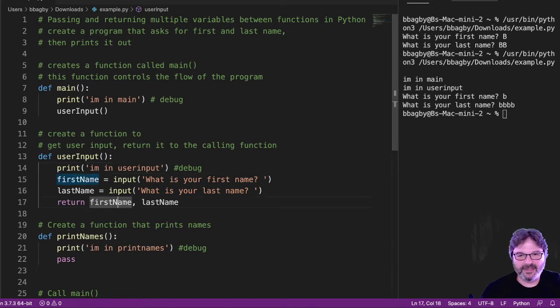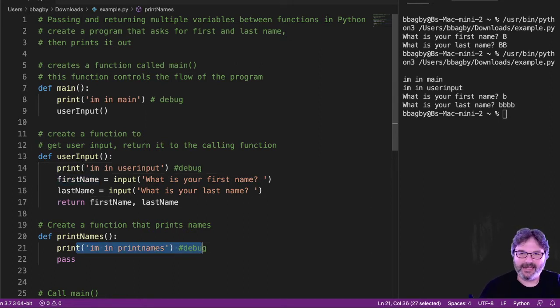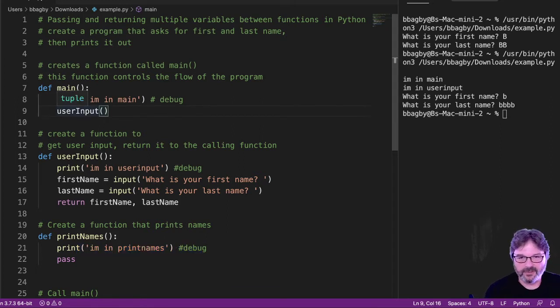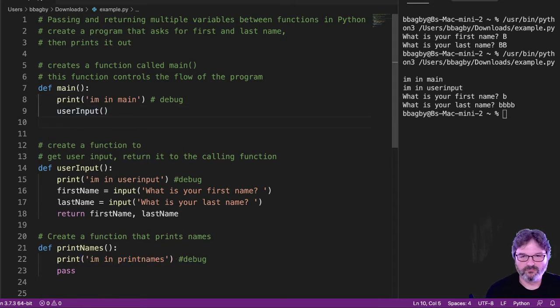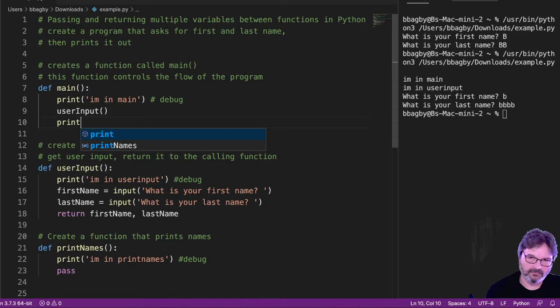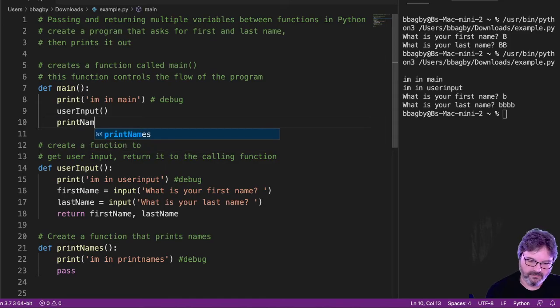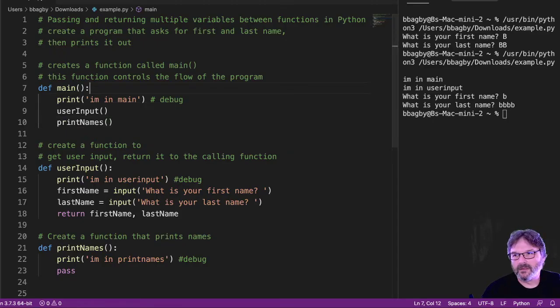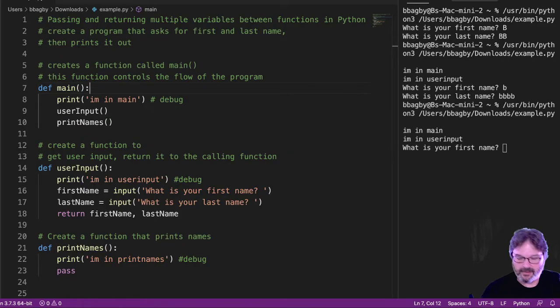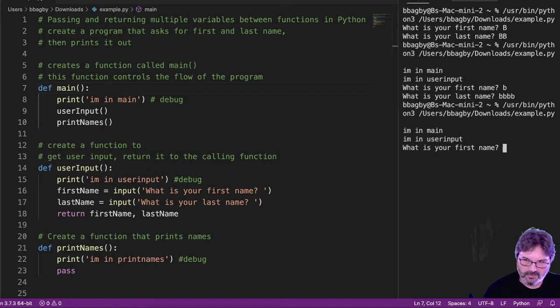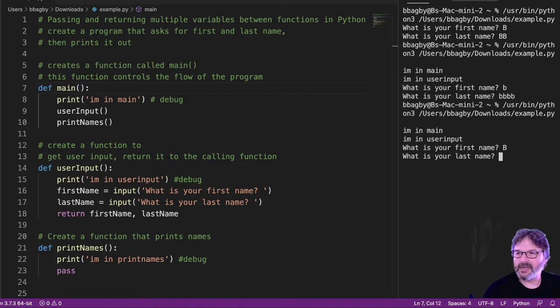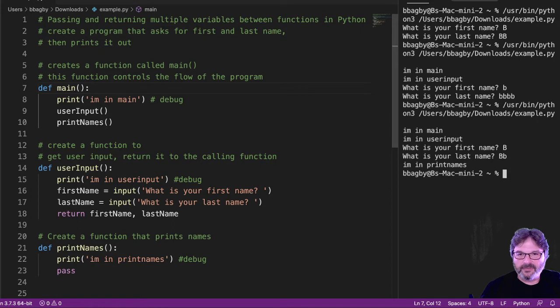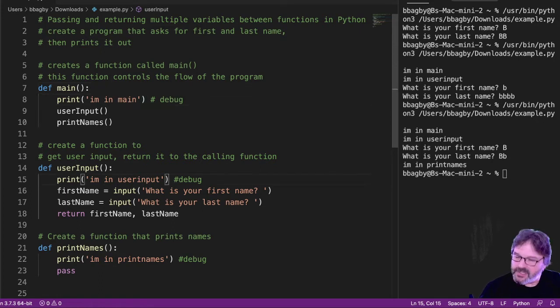So I know it went from main to user input, just like it was supposed to. And then it asked me for a name. And then that's the last message I get. Well, it never got here. Well, why didn't it get there? Oh, because I didn't call it. I must have to call it. All right. I can see that it got to both parts there. So yeah, it called this one. And then it went to that one.